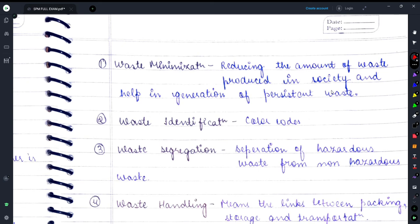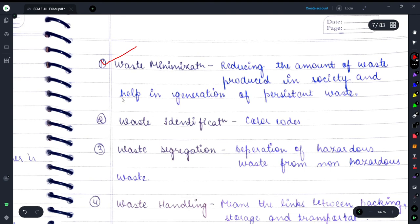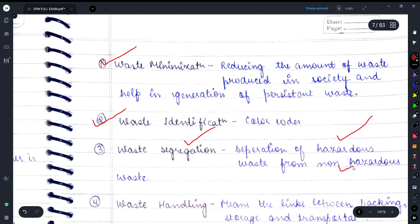Waste reduction comes under waste minimization. Waste identification, as I mentioned, can be done with the help of color codes. Waste segregation — I misspelled it — in segregation, hazardous and non-hazardous waste are separated.